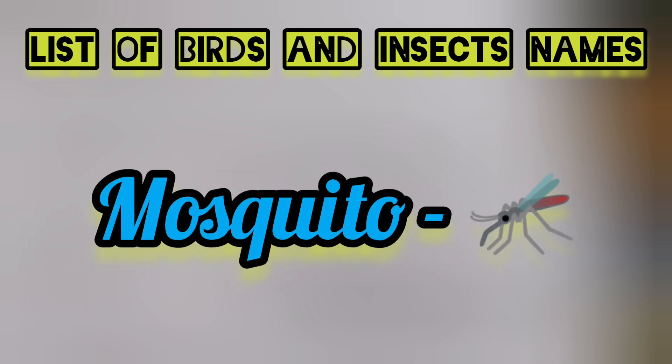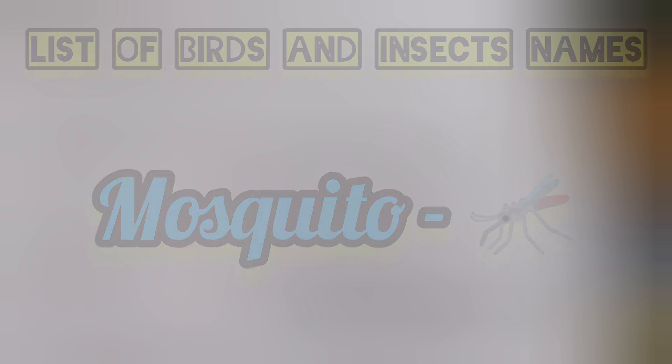Mosquito. This is the list of insects names. Like our video, share, subscribe to our channel, and comment if you have any doubts.